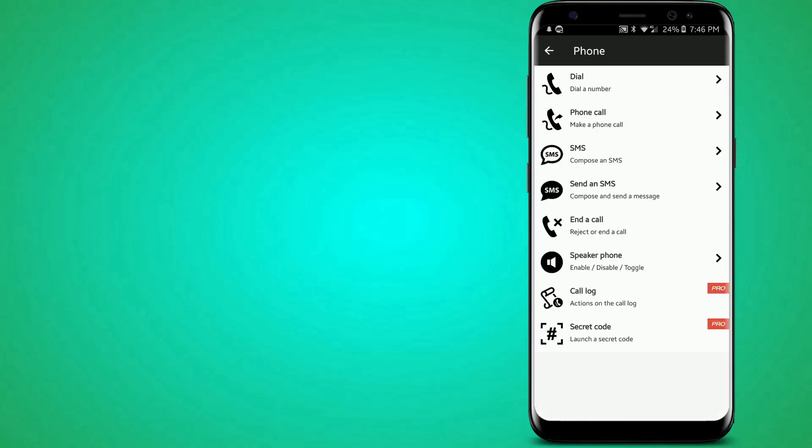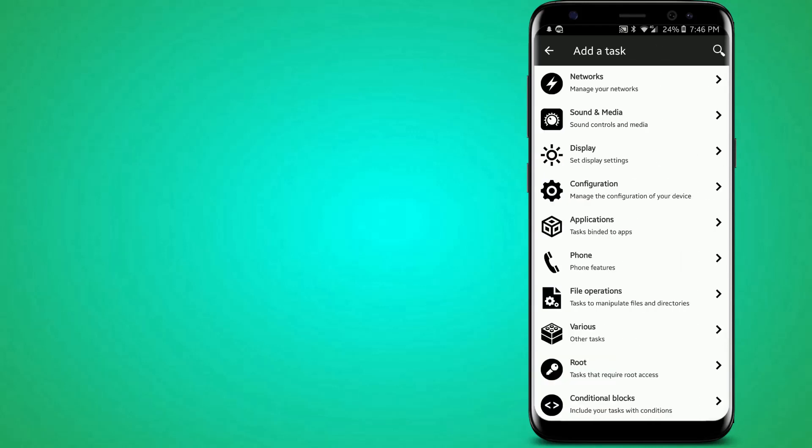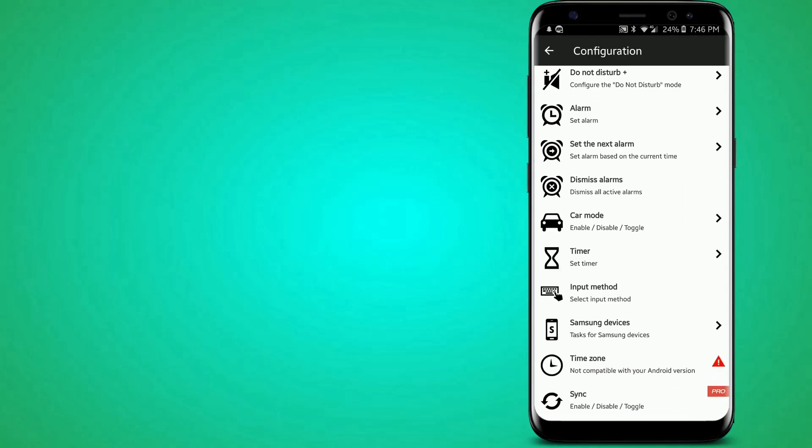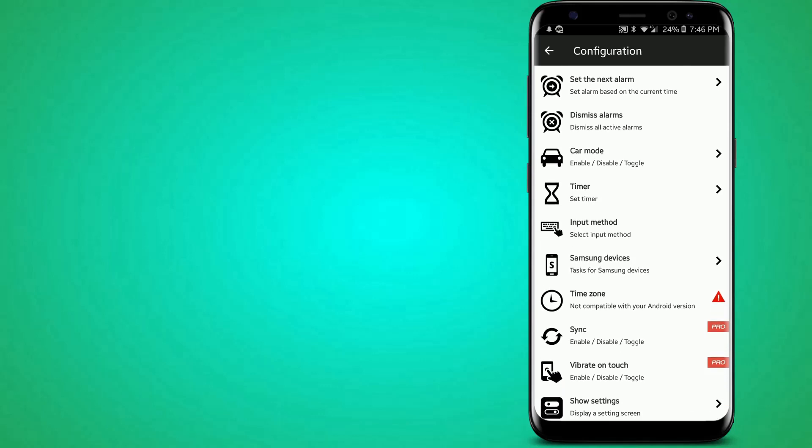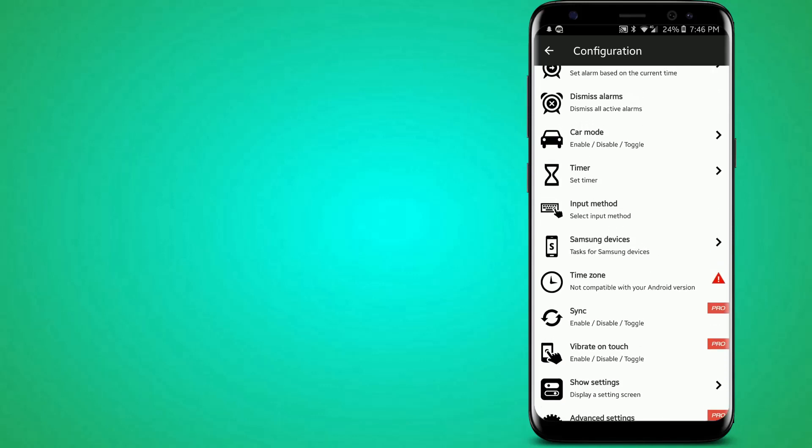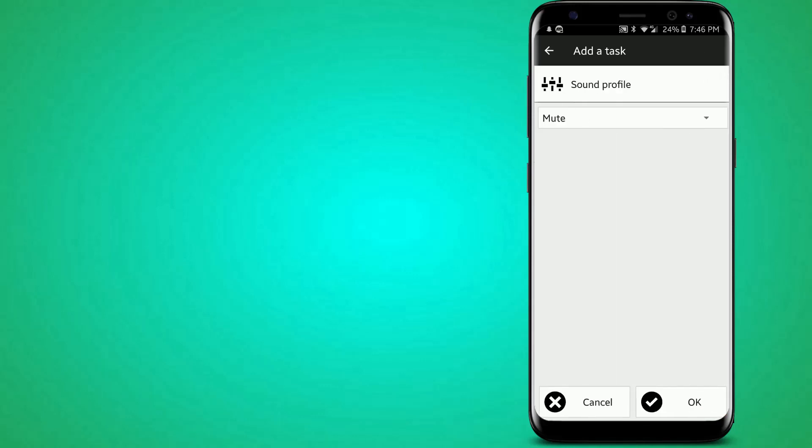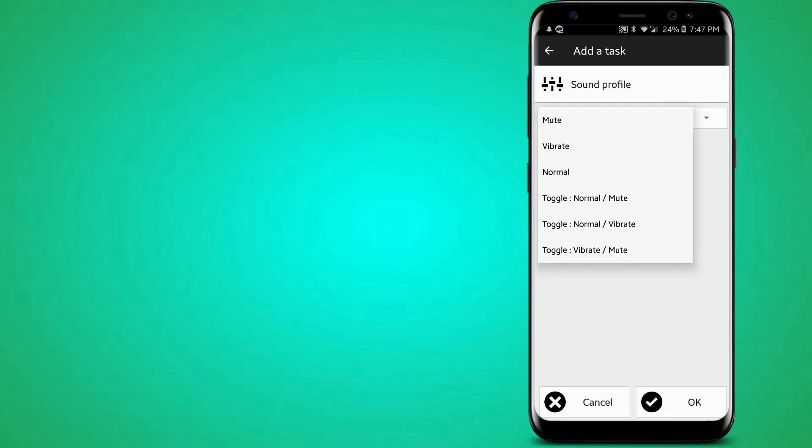So you can use it to end the call and do stuff like this. That doesn't work on my phone though because the compatibility broke on Android 8. But, what's this? You can change the sound profile. So if you do it, you can toggle between normal and mute, normal vibrate, or vibrate and mute.